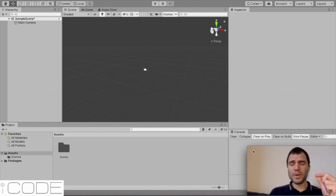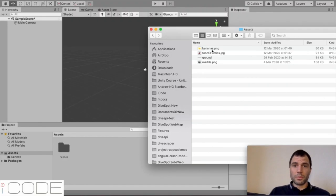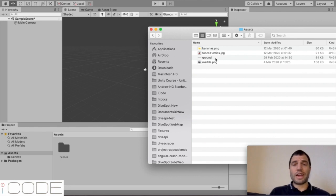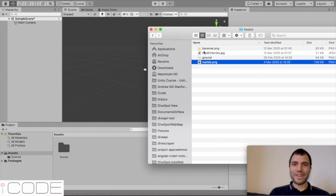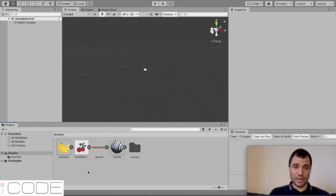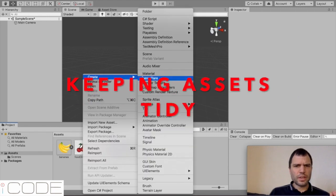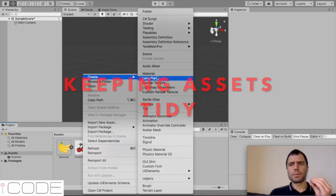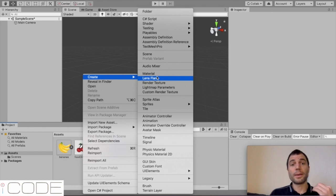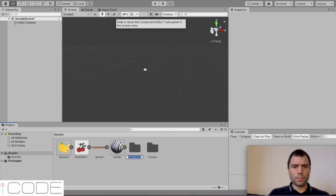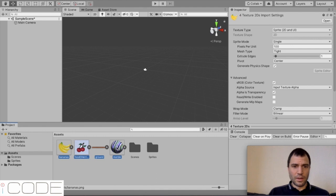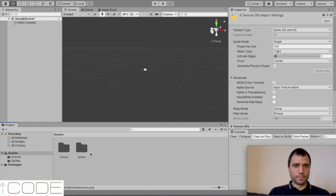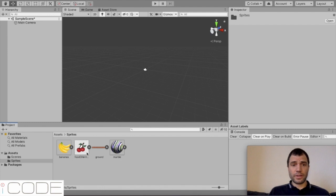So now we're just going to get some assets. I'm going to put a link to a zip below this video. I've got some bananas, some cherries, and I've got a ground as well and a marble. So what I'm going to do is select all of these and drag them into my assets folder like this. I'm going to create a folder just to keep things neat. It's really important. At the moment, maybe it's very simple, but in the future, it could get more complicated. So we'll create another folder here and we'll call that sprites. I'm going to open up my sprites folder in the assets folder down here.